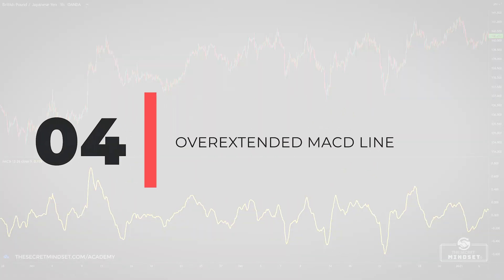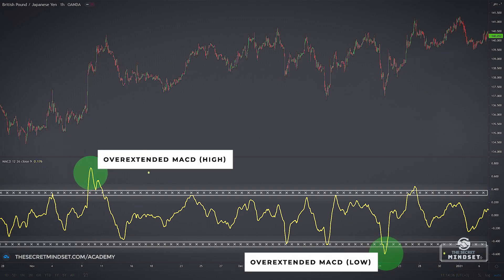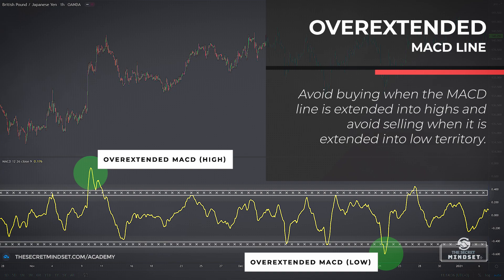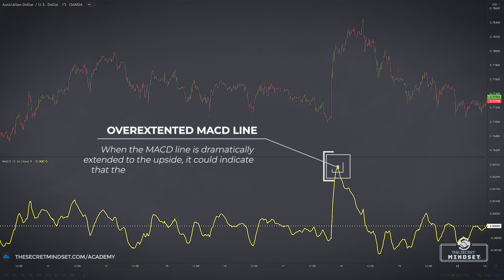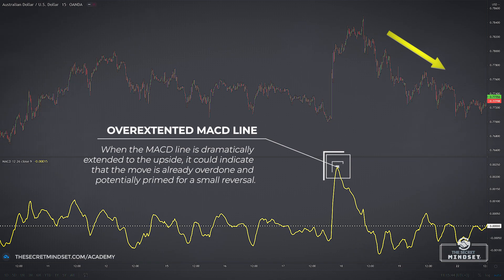Signal 4: Overextended MACD line. Extreme highs in price will be followed by sell-offs and vice versa. A trading strategy that consistently buys at extreme highs and sells at extreme lows is likely to be painful. A simple MACD-based rule can help us avoid many of these situations. The rule is, very simply, to try to avoid buying when the MACD line is extended into highs and try to avoid selling when it is extended into low territory. When the MACD line is dramatically extended to the upside, it could indicate that a move is already overdone and potentially primed for a small reversal. Your results will improve with the addition of this rule that prevents you from buying when the MACD line is extended to the upside or shorting when it is extended to the downside.